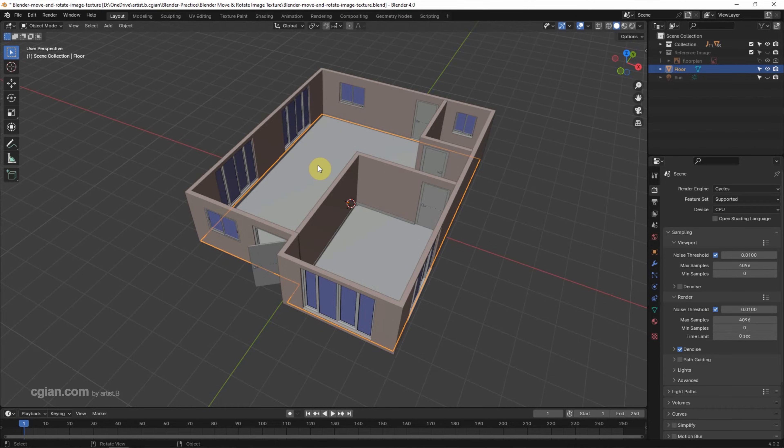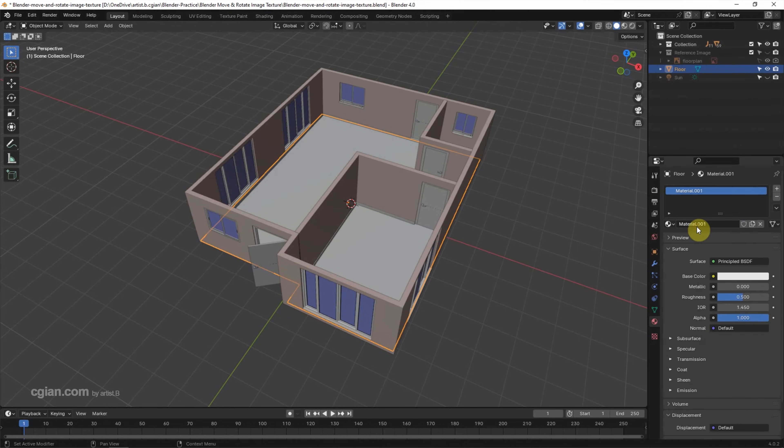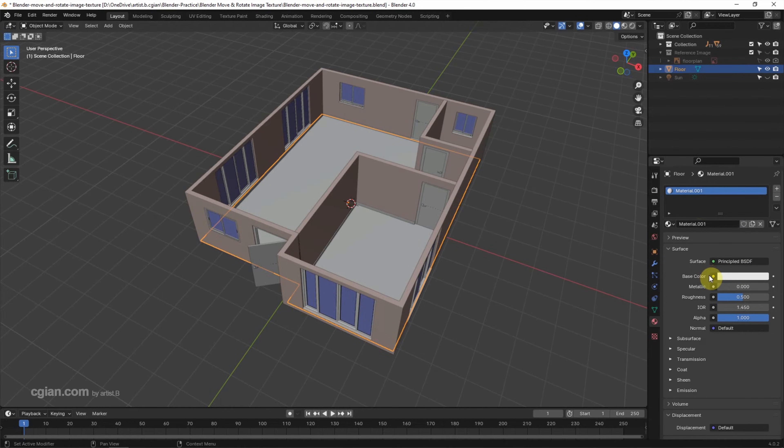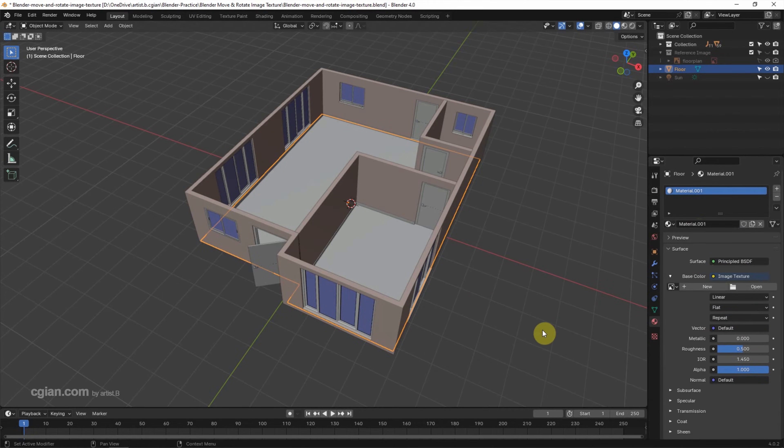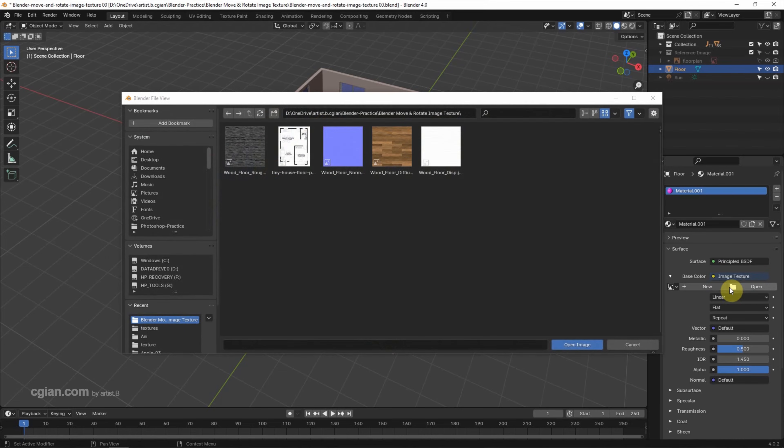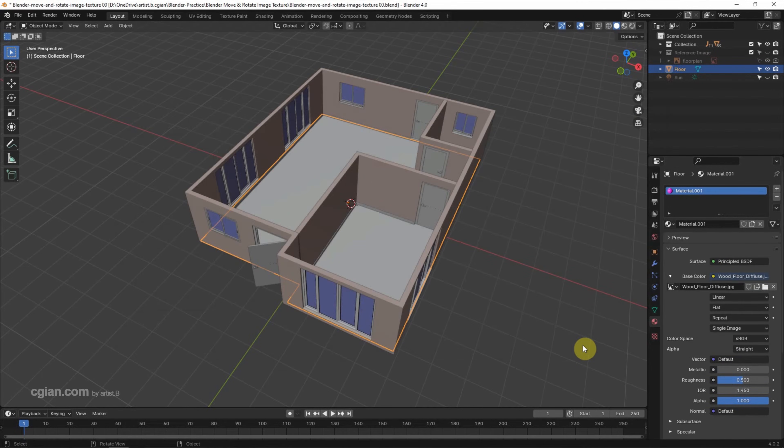And then go to Material Properties, and then we can add the new material. Then the Principled BSDF shader is added. And then we can click the dots next to the Base Color, and then we can choose Image Texture, and then click Open and choose the image that we want to add the texture and open the image.